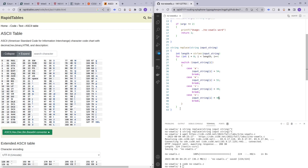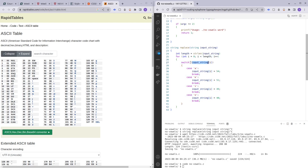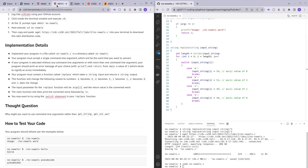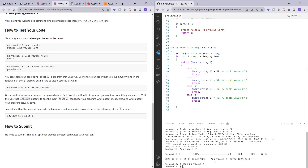So to recap: the for loop iterates through and indexes into every single character in the string. If the character matches any of the cases in the switch statement, it changes the character to the ASCII value of 6, 3, 1, or 0 respectively. Now let's try running the code with the example they used.